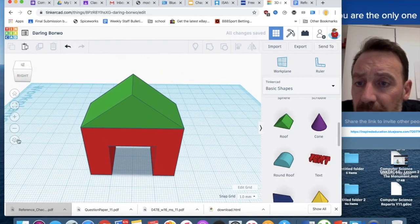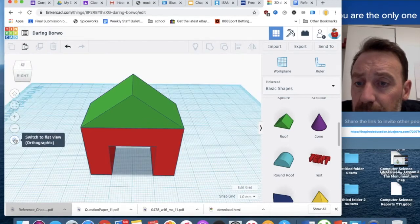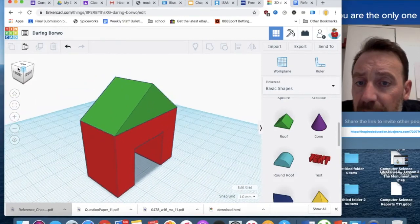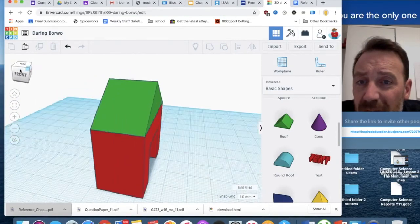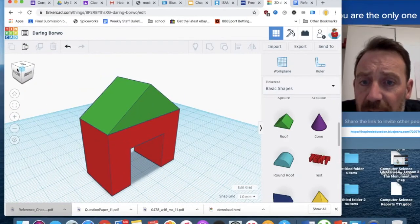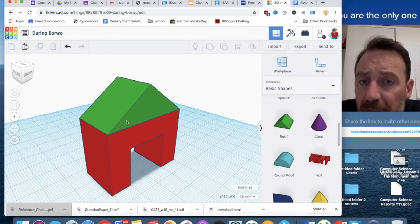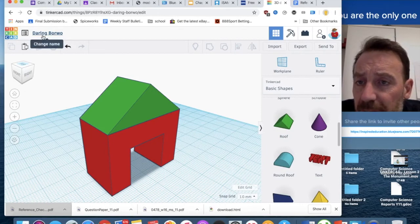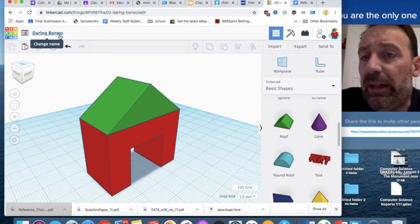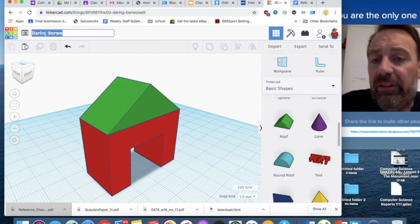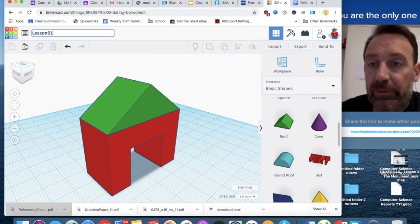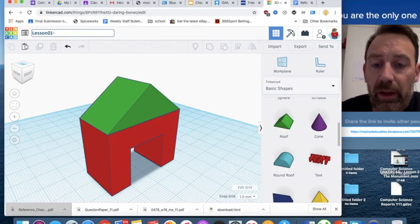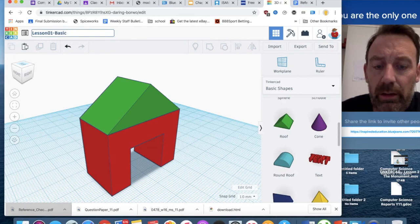Click so I can zoom out, change the different views, and pop it in place like so. And that is the very first lesson. That is the very basics to using objects, moving objects in Tinkercad. All it leaves me to do, at the moment, it gives it some kind of very odd default name. In this case, it's called Darling Borwell. So, I can click on this, and I can make it Lesson 101, and we'll call it Basic House.